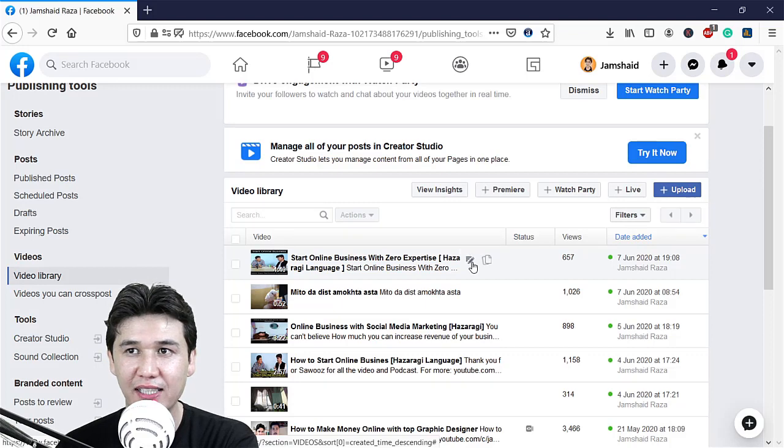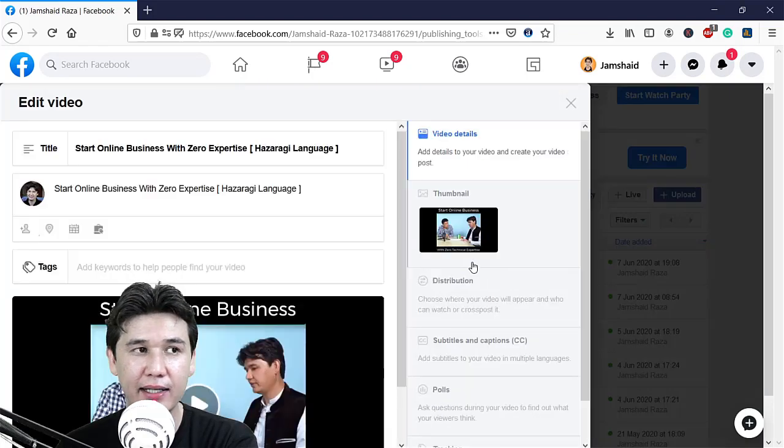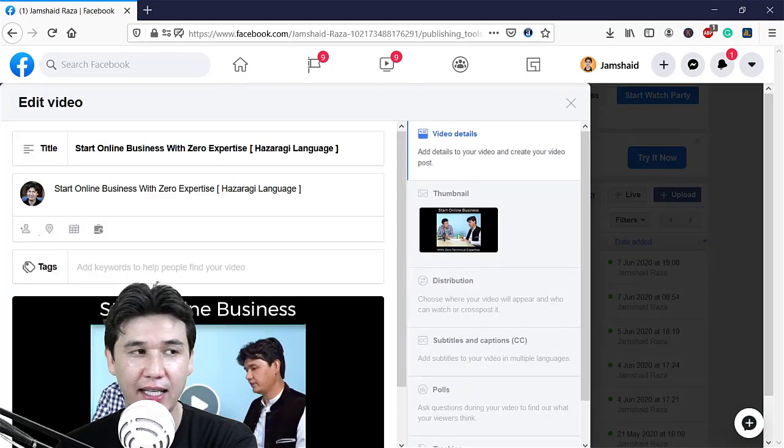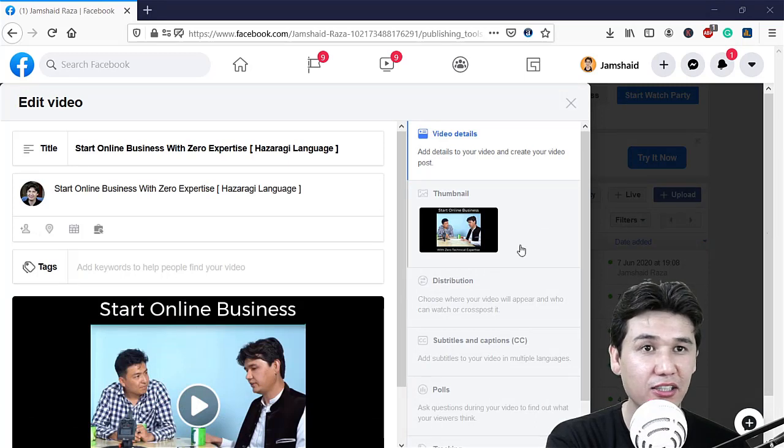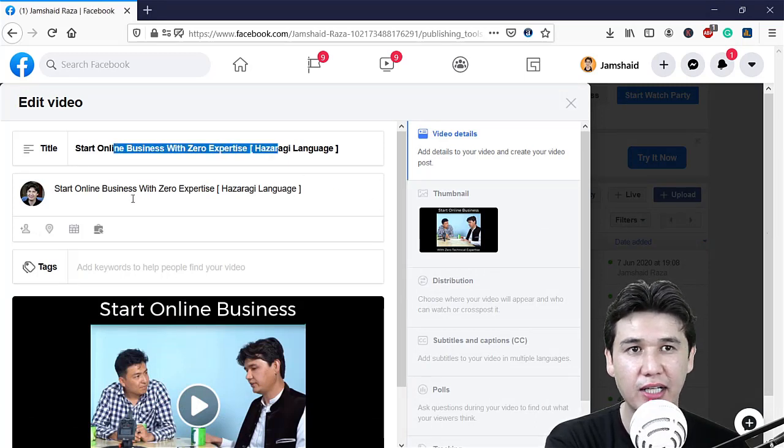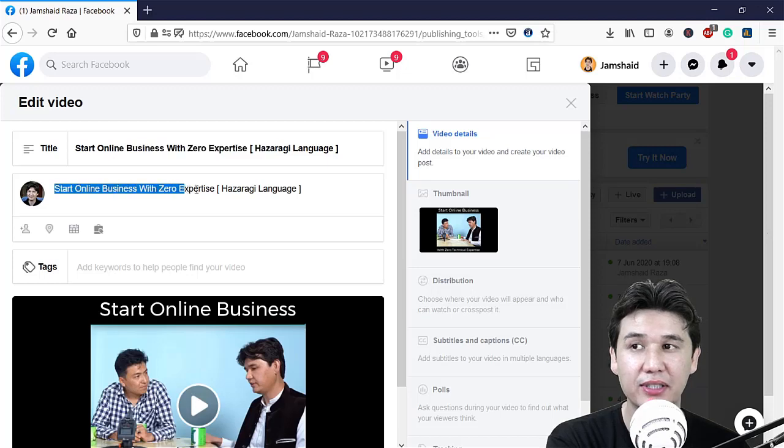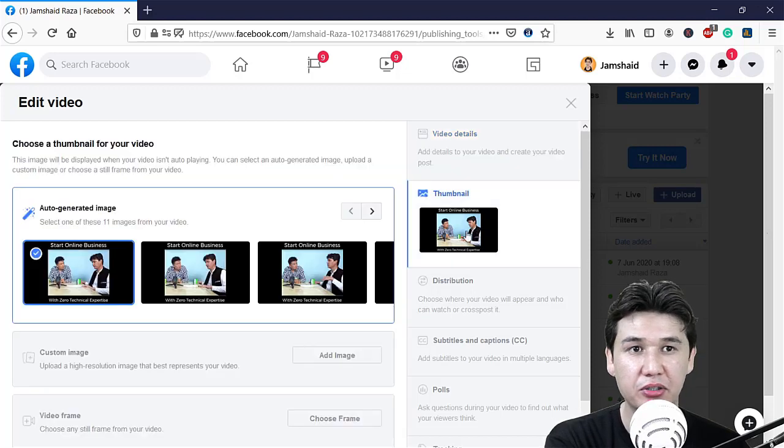When you click on that small icon which is for edit, you will get all the options. For example, you can change your title, your description, and your thumbnail as well after publishing.